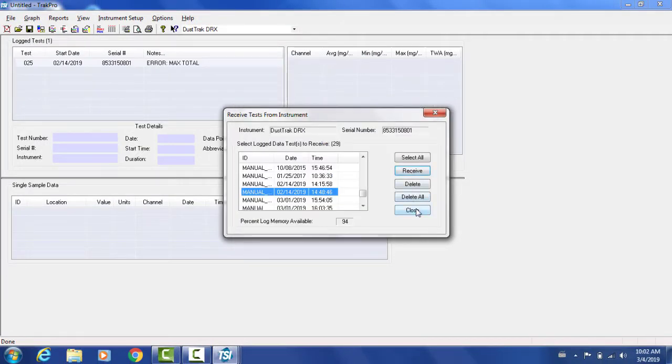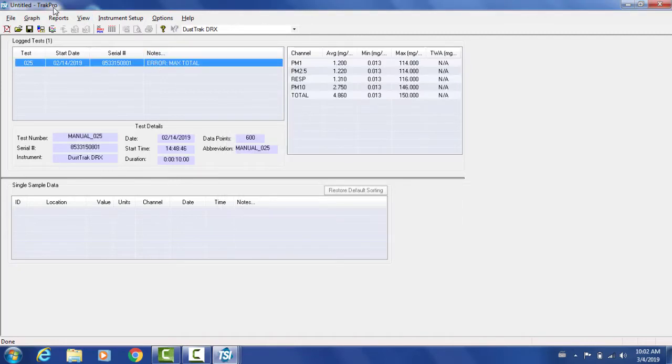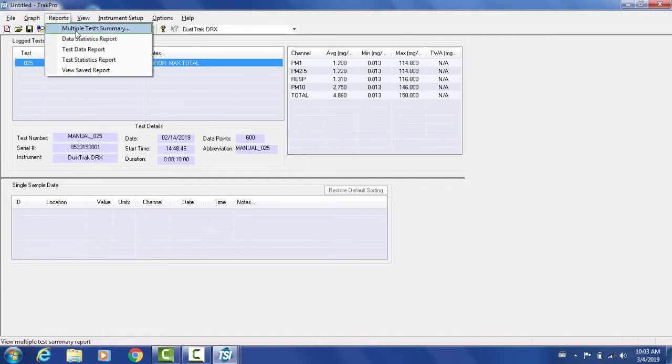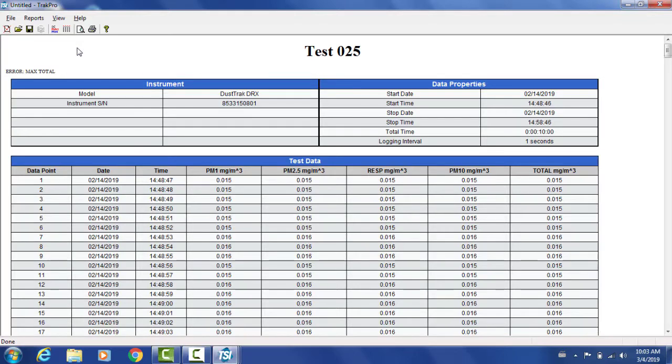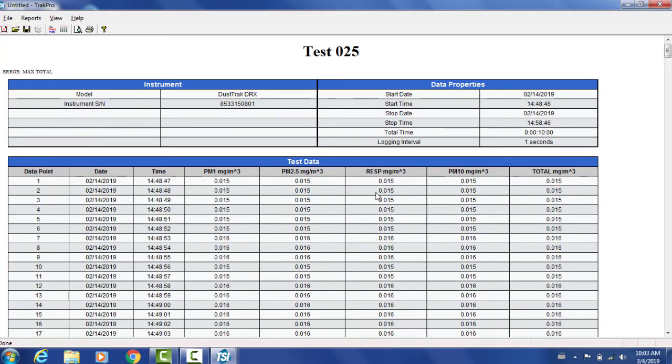Once this is done, I will go ahead and close. I also want to visualize my data. So I will go and select a test data report. The data report just displays all my data as it is. It shows the date, the time, the different mass concentrations, and all the different time points.